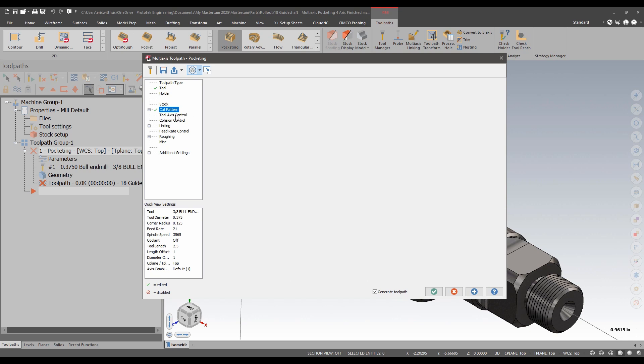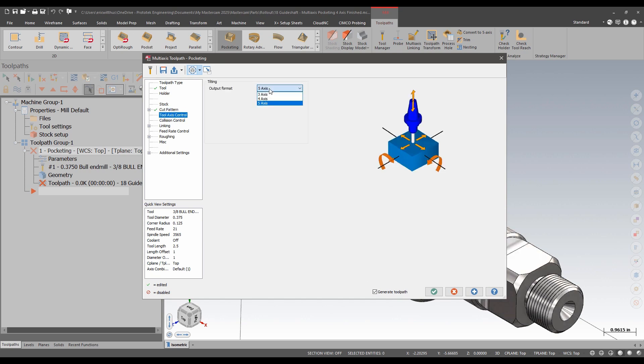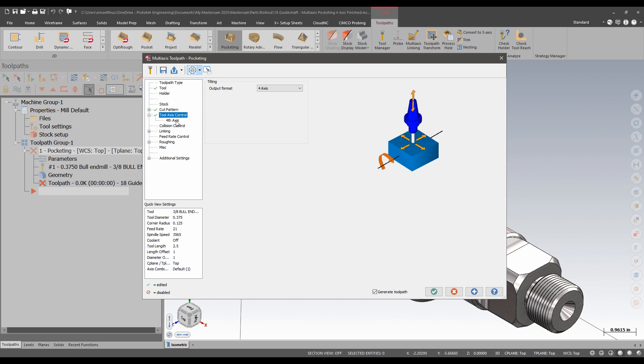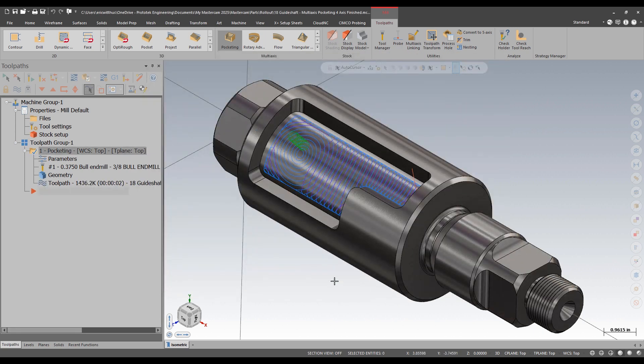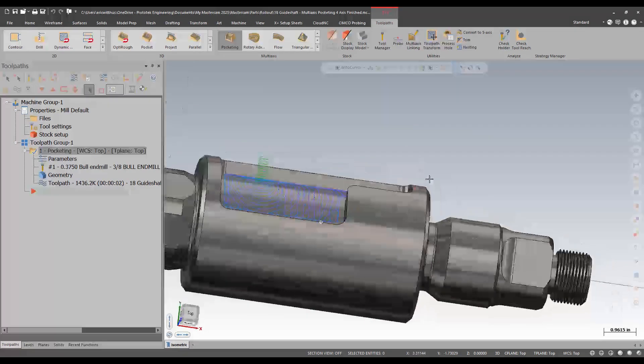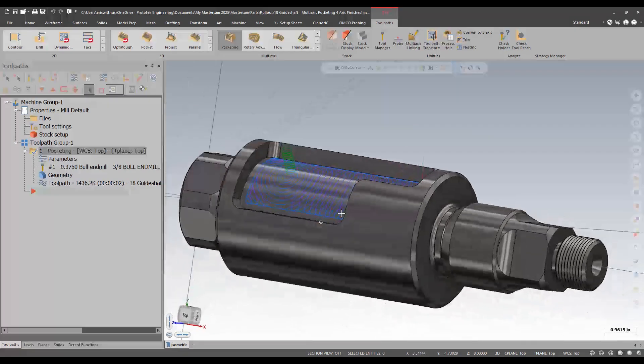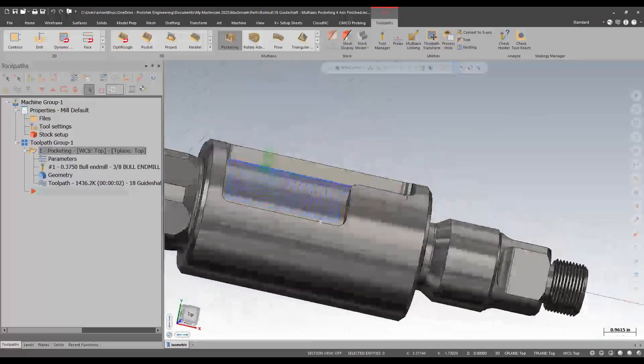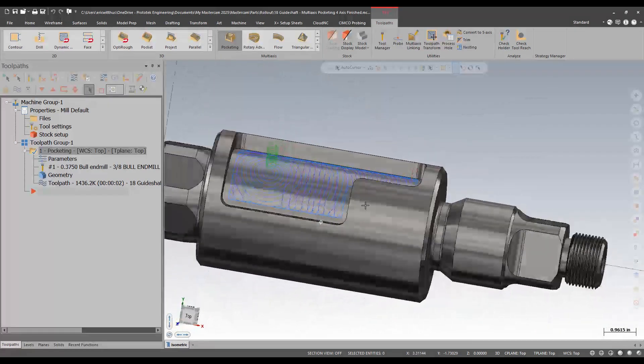The first new enhancement to pocketing is in 2024, we could limit to 3 axis. In 2025, we can now limit it to 4 axis. I'm going to limit it to about the X. I can see that I get a true 4 axis toolpath.